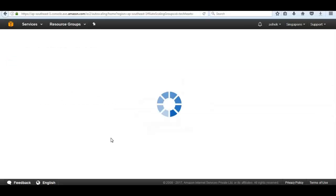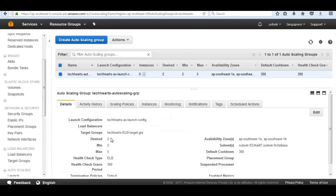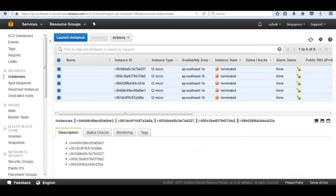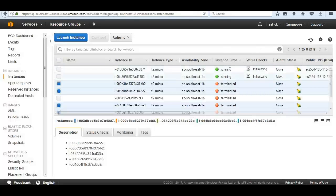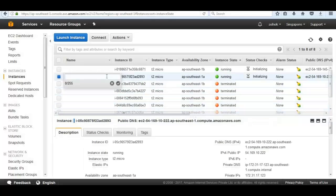Click Close. The autoscaling group is now starting EC2 instances as defined in the autoscaling group policies - minimum two, maximum five. Let's look at our instances - we can see the EC2 instances starting to launch automatically in different availability zones to achieve high availability. The first instance is in zone A and another instance is in zone B.